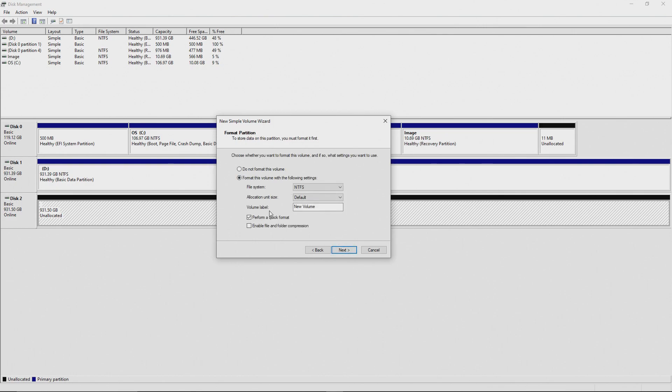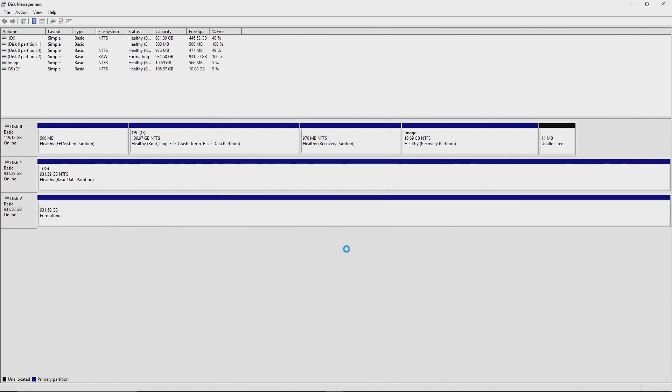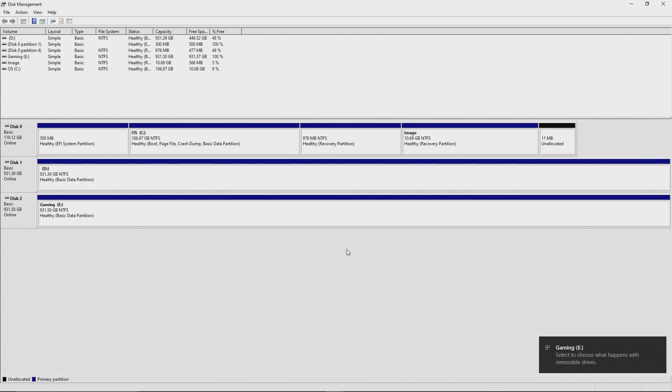Next screen that pops up, you can actually name your drive. So, I'm just going to name mine Gaming. That's going to be almost entirely what it's used for. I also left the option for NTFS. Then hit Finish. And that's all there is to it. Your drive is now complete.